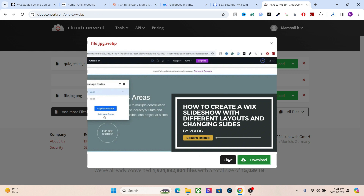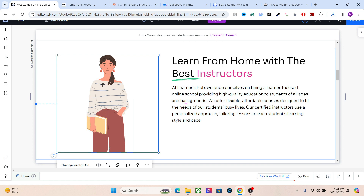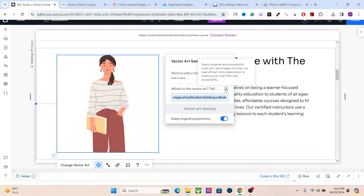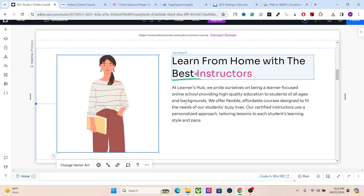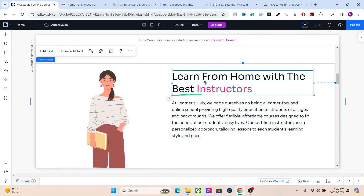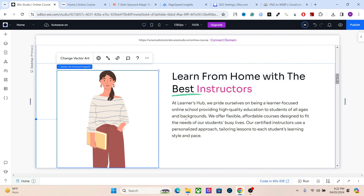Make sure you compress all your images and convert them to WebP. To add alternative text to an image, select the image, go to Settings, and write what the image is about — for example, 'a student holding a book.' Most people think alt text is mainly for SEO, but the most important goal is accessibility. Many people with visual disabilities use screen readers, and the alt text is what screen readers read to them, so use a proper, descriptive description.